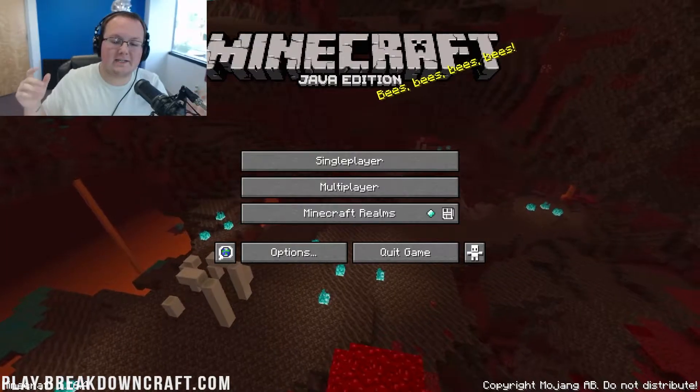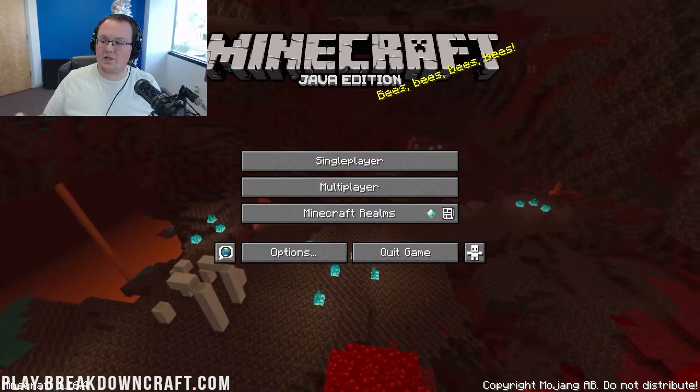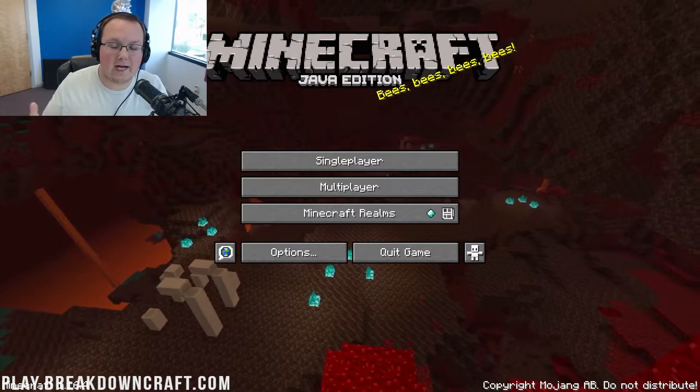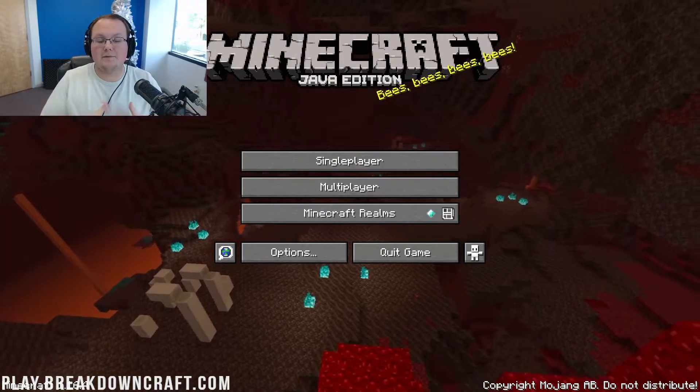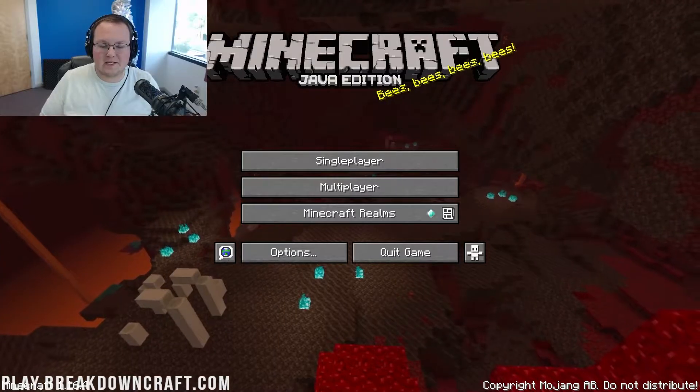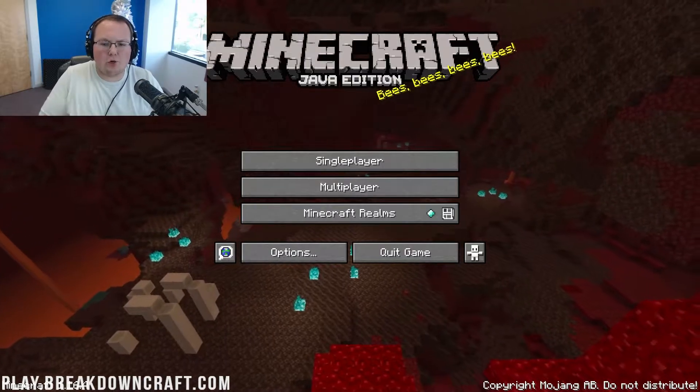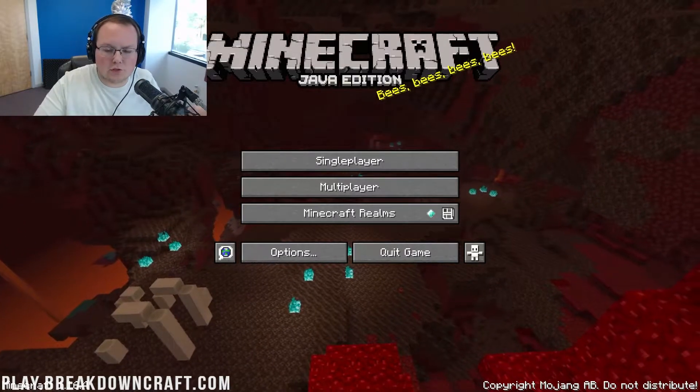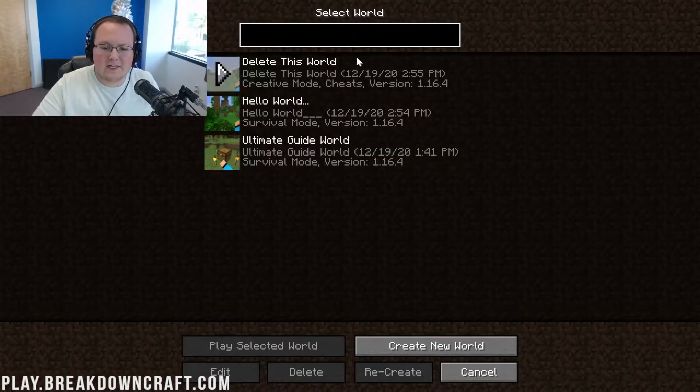Hey everyone and welcome back to The Breakdown. Today I'm going to be teaching you how to find your saves folder in Minecraft. Basically, where are your Minecraft worlds stored?